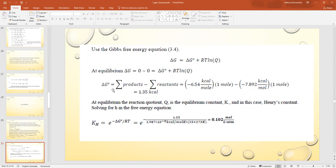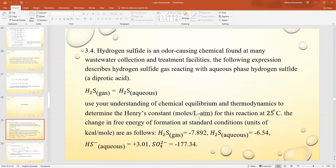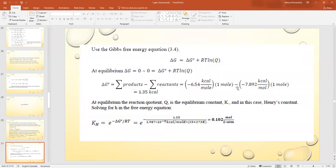To find ΔG°, subtract the sum of reactant free energies from the sum of products. The product H₂S(aq) is -6.54 kcal/mol and the reactant H₂S(g) is -7.892 kcal/mol, giving ΔG° = 1.35 kcal/mol. At equilibrium, Q equals the equilibrium constant, which here is Henry's constant Kh. Solving for Kh: Kh = e^(-ΔG°/RT).